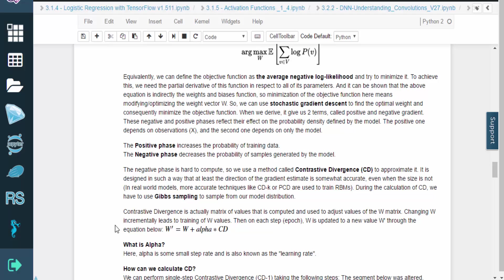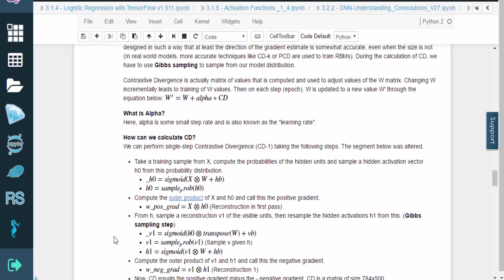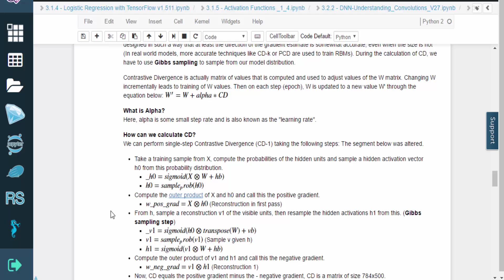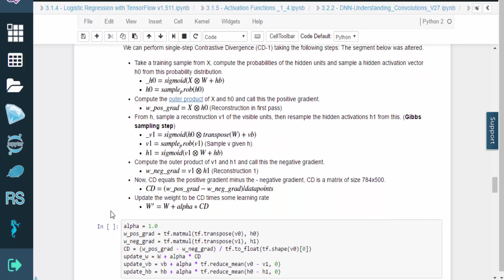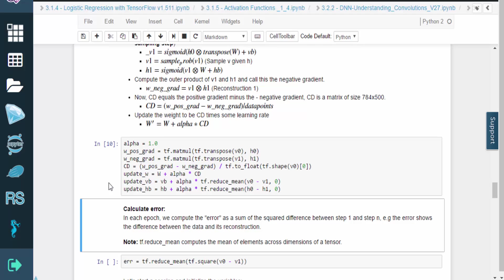During the calculation of CD, we have to use Gibbs sampling to sample from our model distribution. Contrastive divergence is actually a matrix of values that is computed and used to adjust values of the W matrix. Changing W incrementally leads to the training of W values. Then on each step, W is updated to a new value, W prime, by calculating W plus alpha times CDW.